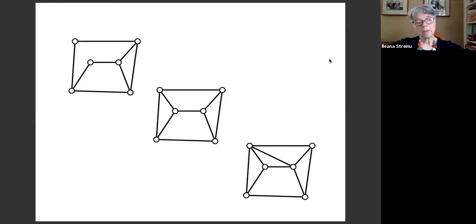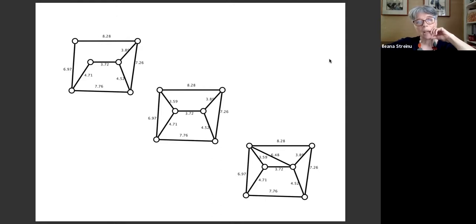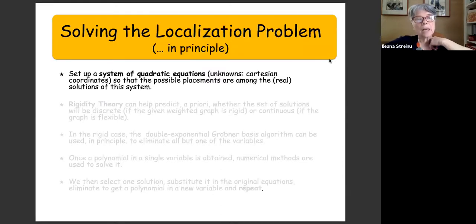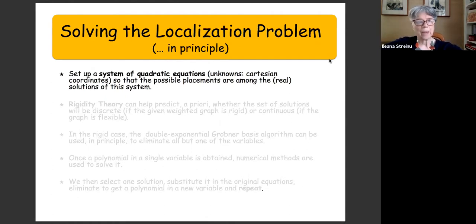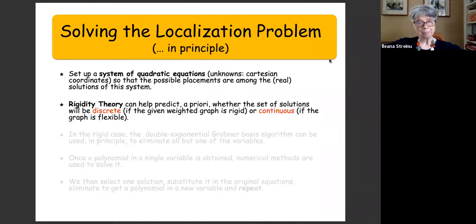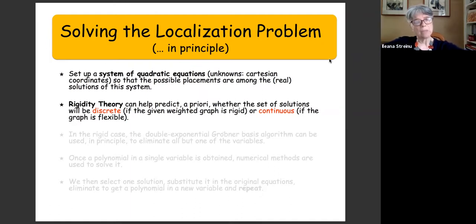Here are three examples of graphs with some weights. You can set up a system of quadratic equations where the unknowns are the Cartesian coordinates and write the equation that the length of an edge is what you expect it to be. The possible placements will be among the real solutions of this system, and usually it can be very large.